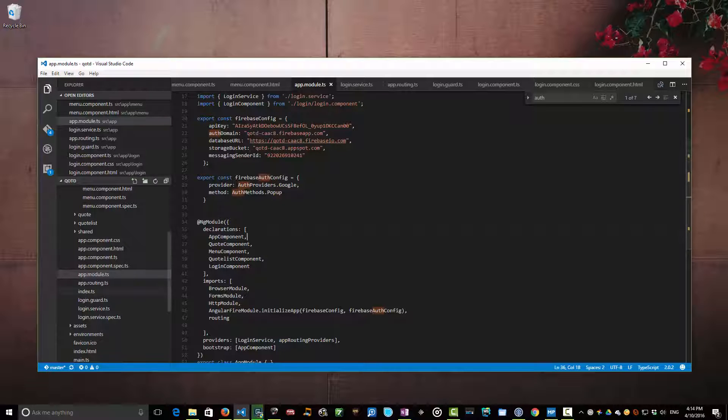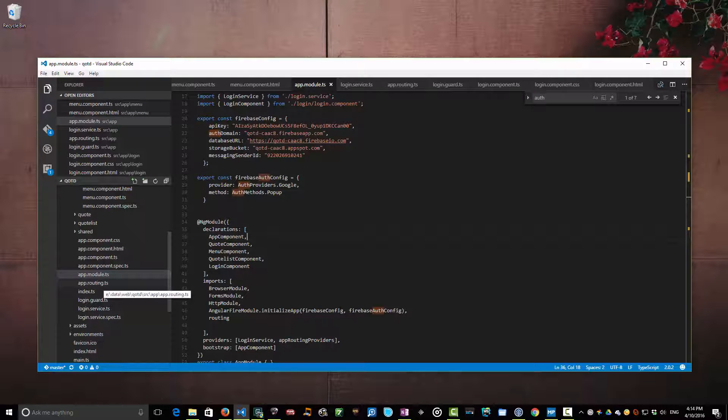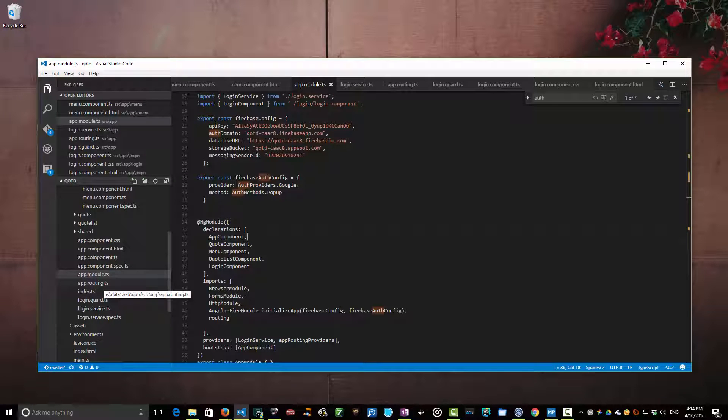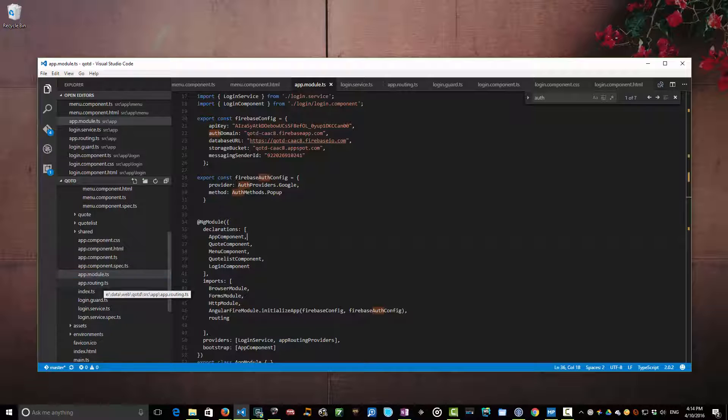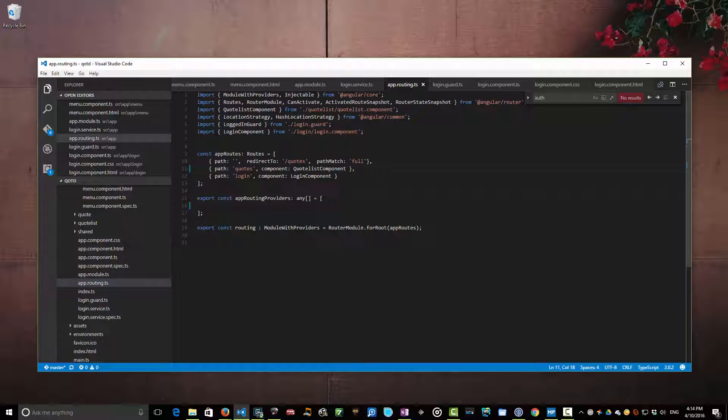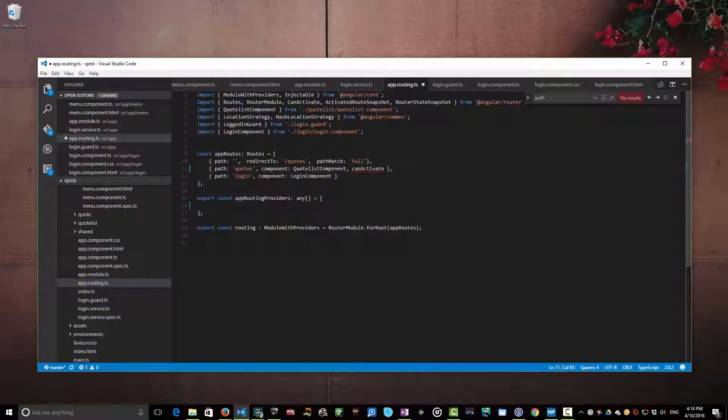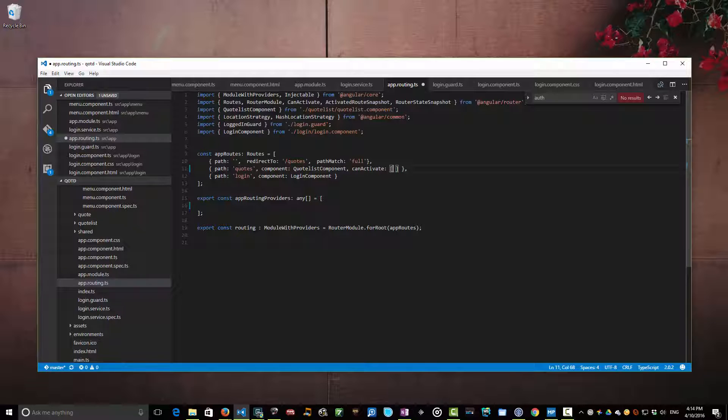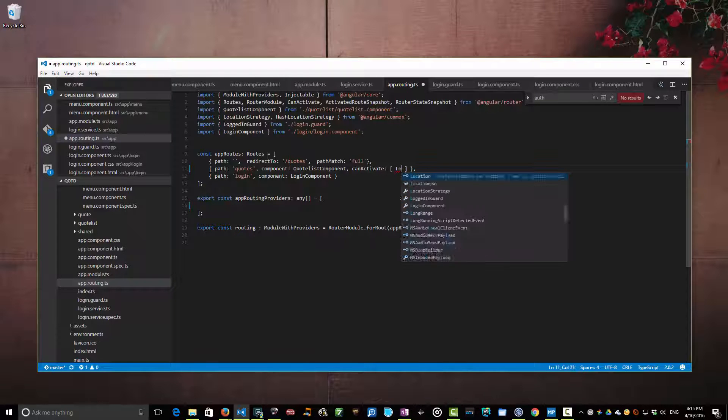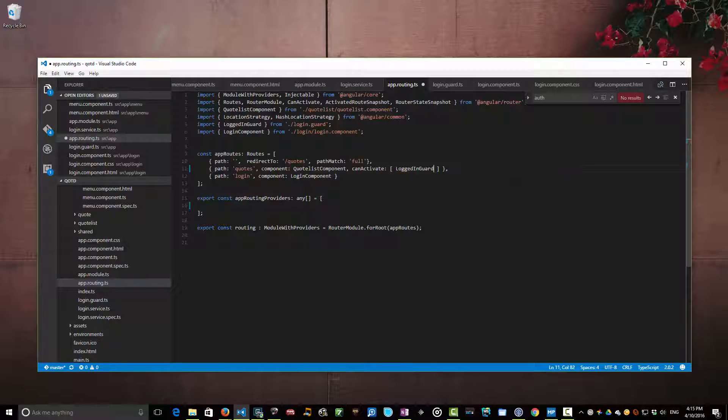But now we need to learn about routing blocks, in particular about canActivate blocks, about how we can set up guards so that the user can't navigate to our quotes list until they've been authenticated. So what we're going to do here is we're going to add a new configuration item which is a canActivate block. Now that canActivate block takes an array of login guards or whatever kind of activation guards that you want to use and guard seems to be the word that people use for this so I'm just going to roll with that. So this is going to be a logged in guard and I'm going to change this app routing provider.